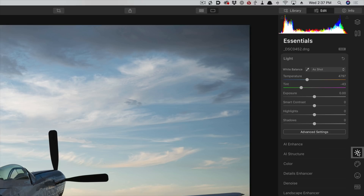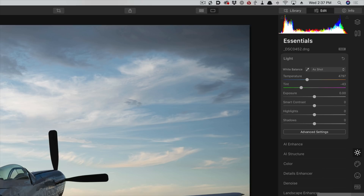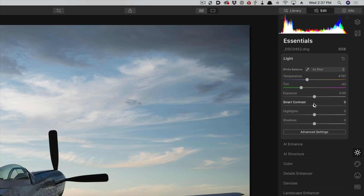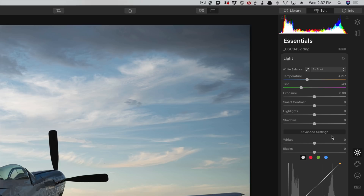Under those are where we're going to have the real power in Luminar. The categories are: Essentials, Creative, Portrait, Pro mode, and Deprecated — where older effects go. If we open Essentials, the first thing you'll see is called Light. This is fairly conventional — it lets you control white balance, color temperature, and exposure settings, plus smart contrast. On any of these palettes, at the bottom you'll generally see Advanced Settings, which gives you even more granular control, like manually adjusting curves by setting points.